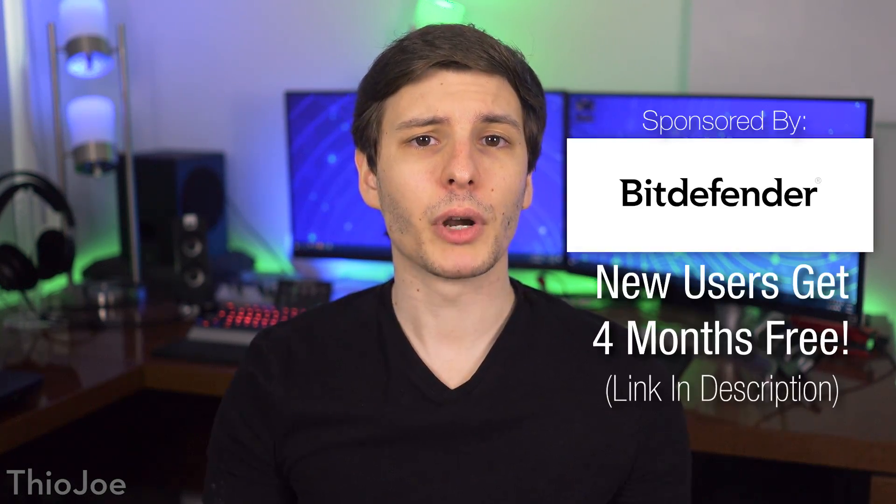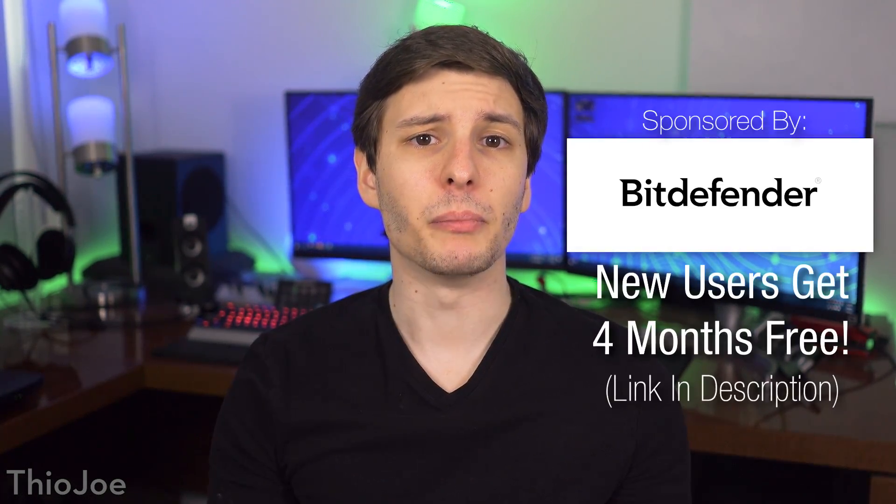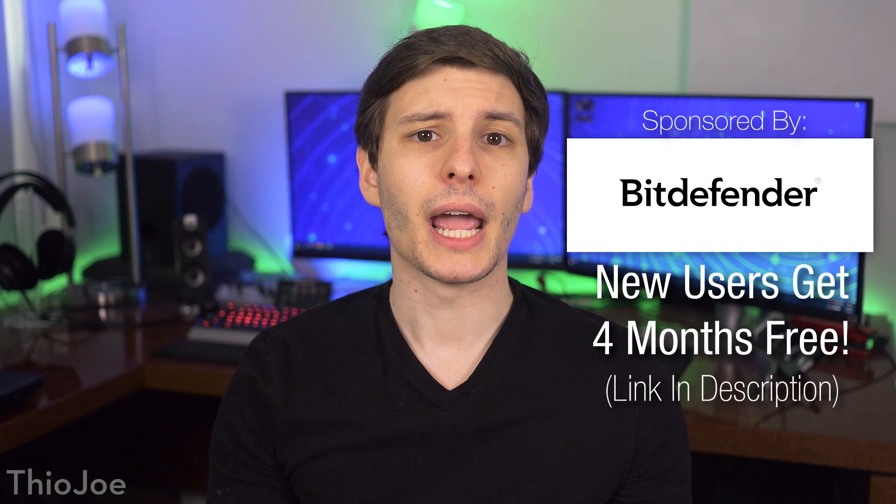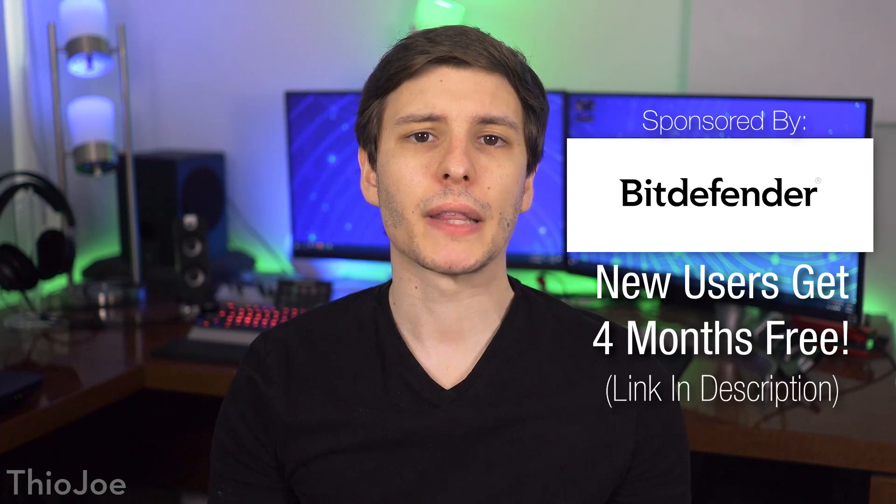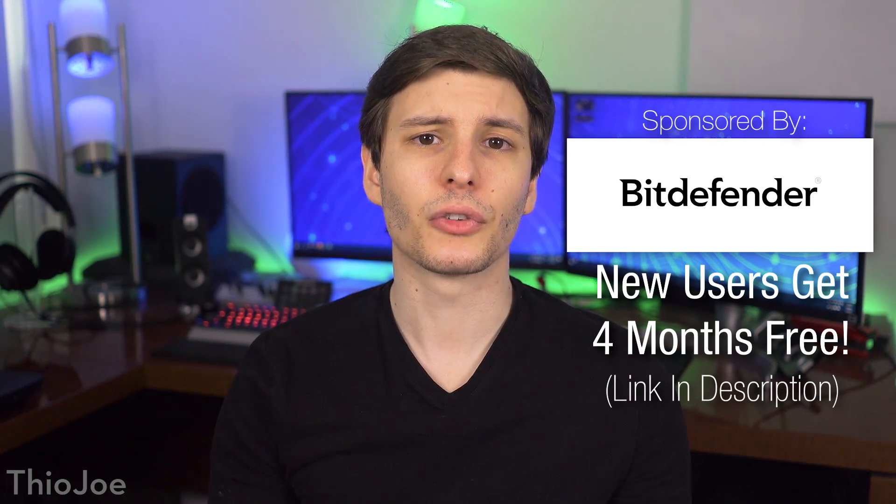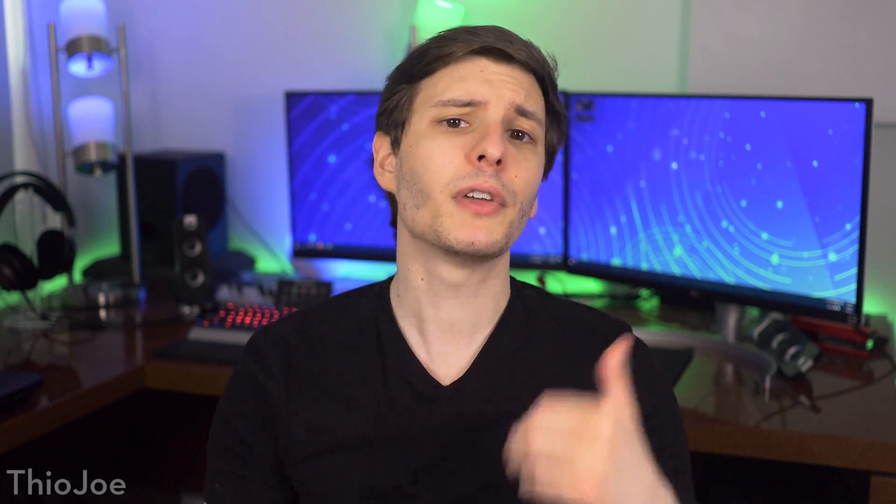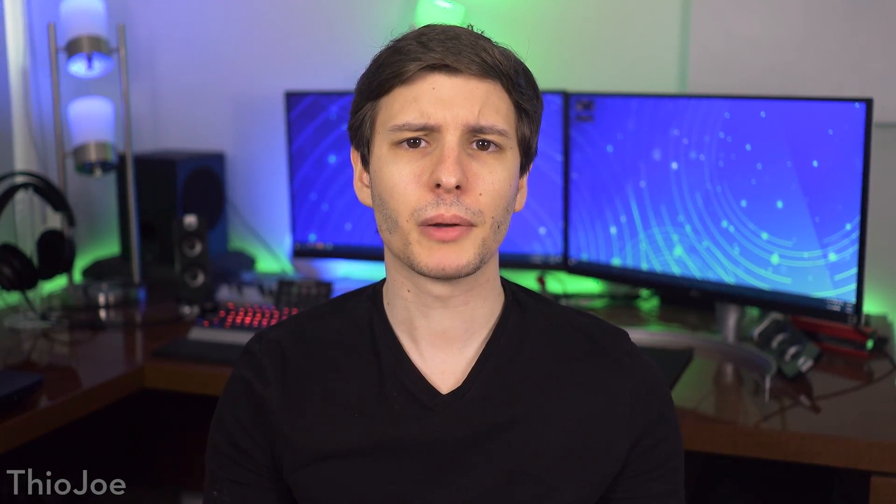So hopefully you found some of these features useful, and I want to give a final thanks to Bitdefender for sponsoring this video. And again, be sure to check that link out in the description for a free trial. If you guys want to keep watching, you can check out what new features we got in the previous major Windows update back in November. I'll put that link right here that you can click on. So thanks so much for watching guys, and I'll see you in the next one.